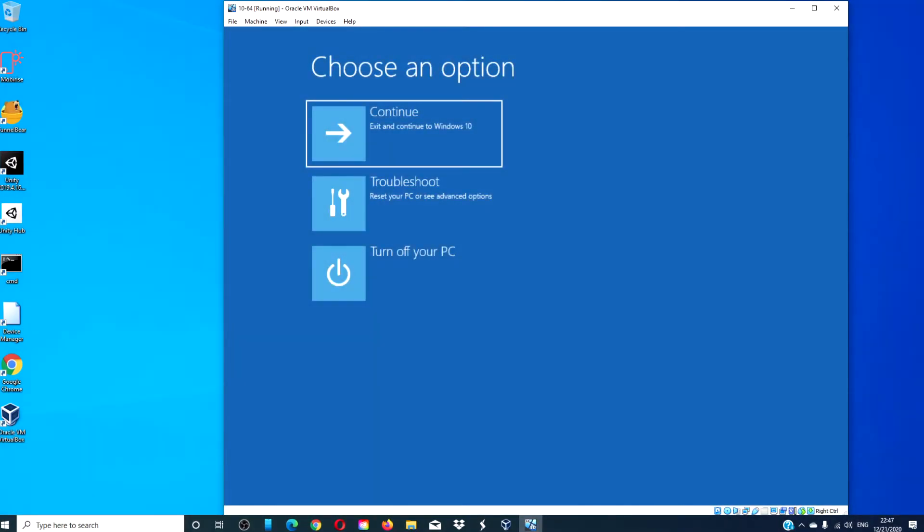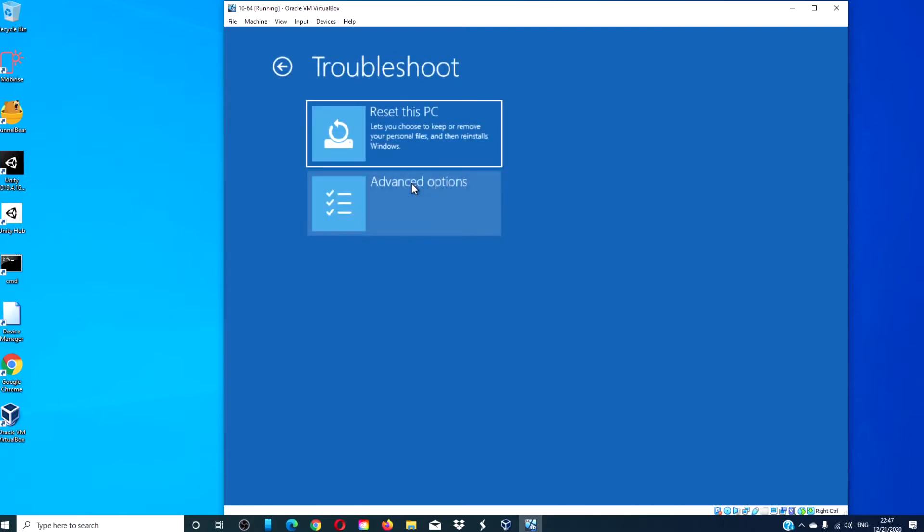Select Troubleshoot. Before you go any further, it is important that you are sure about this. Once you start the process, you will be unable to stop it.